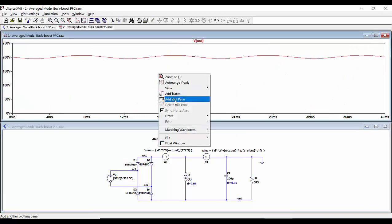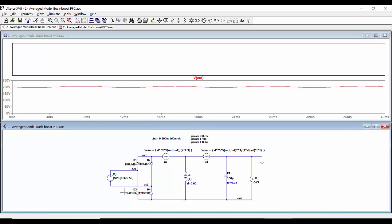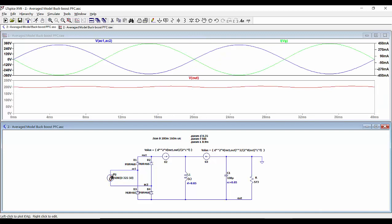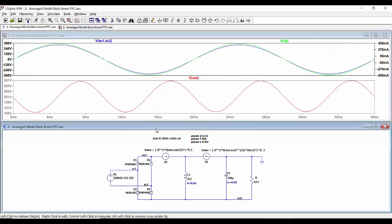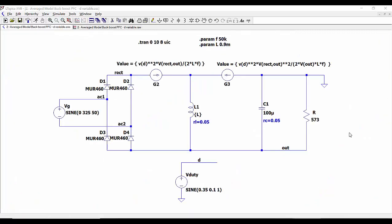We can add another pane and represent the voltage at the input, and also the current coming out of this voltage source. We can see these waveforms, which are very similar to the ones from before but without the information corresponding to the switching frequency.